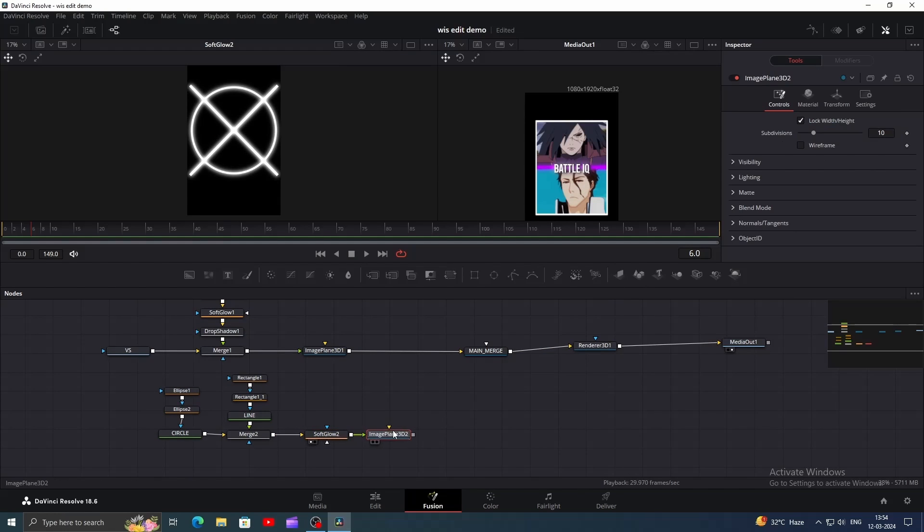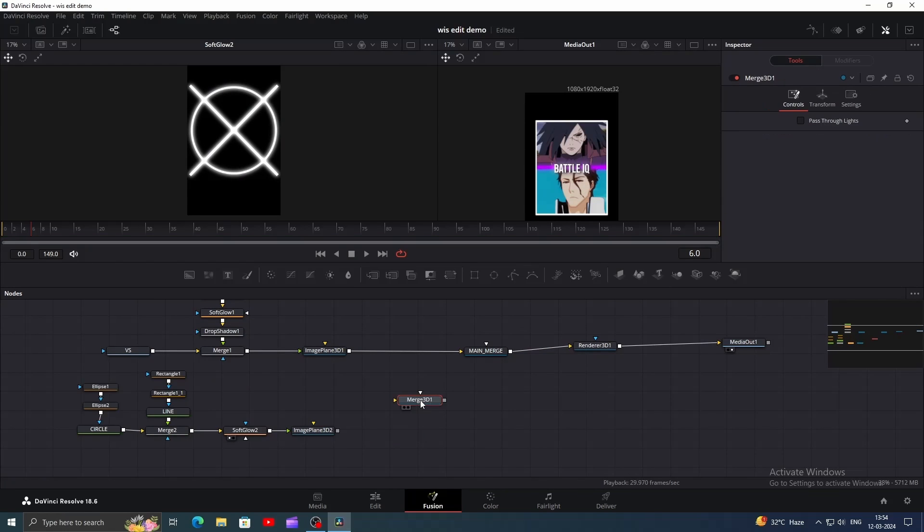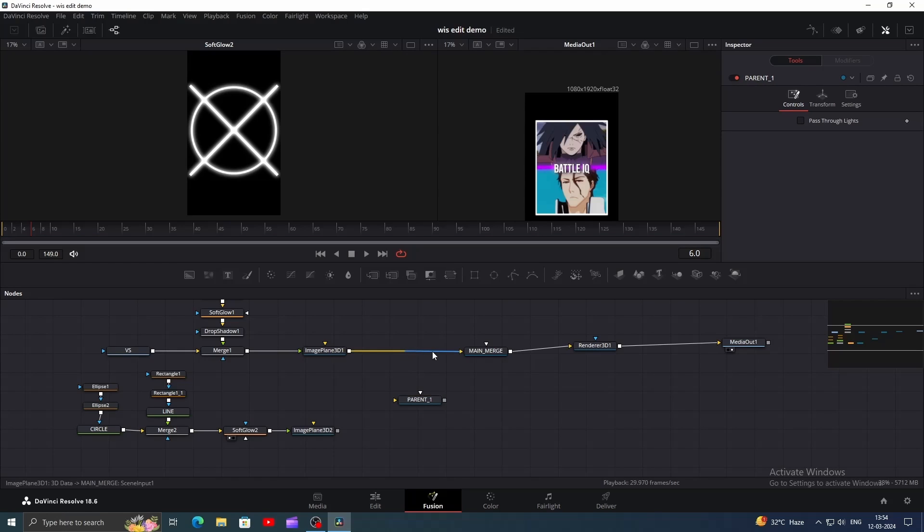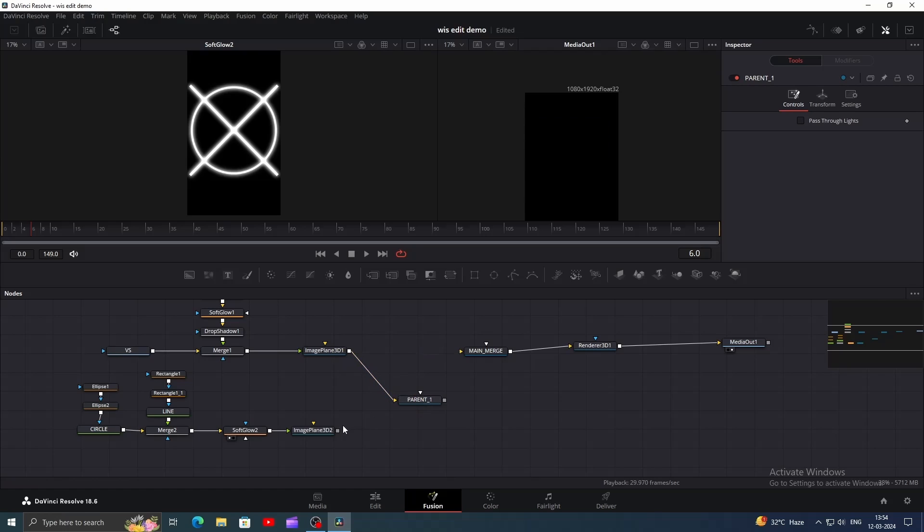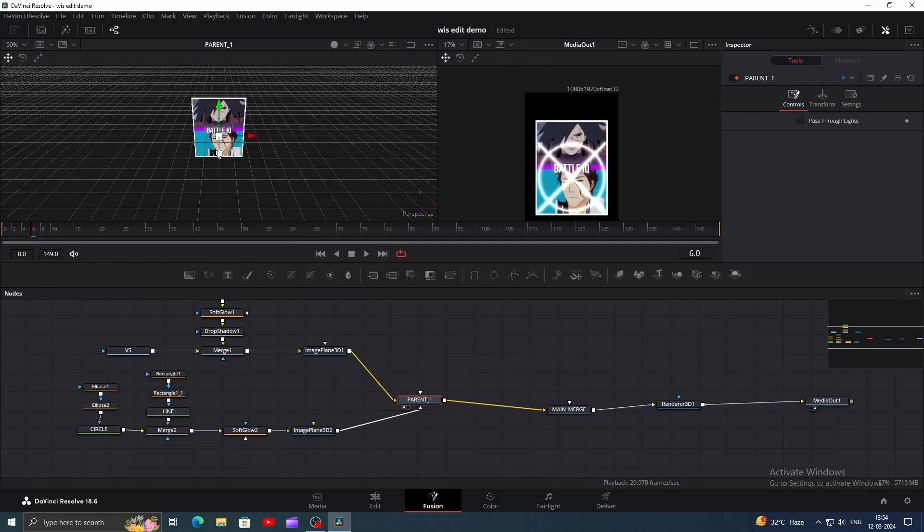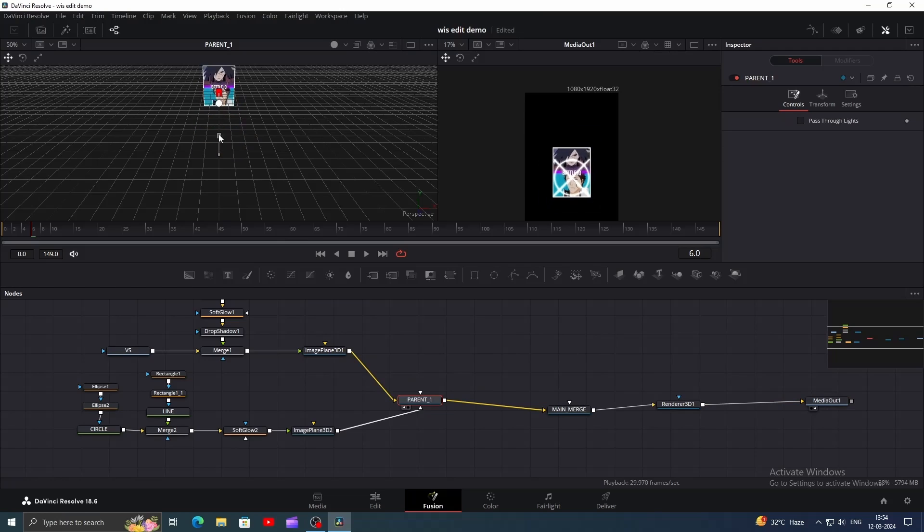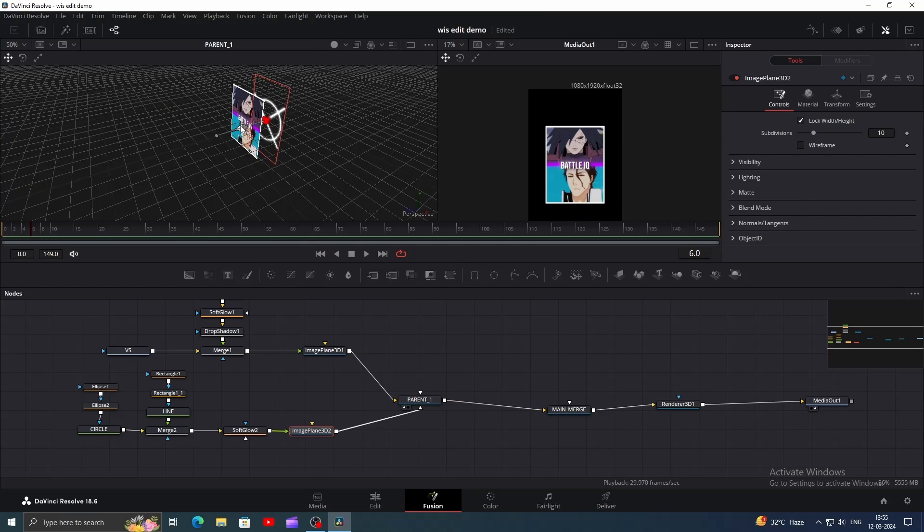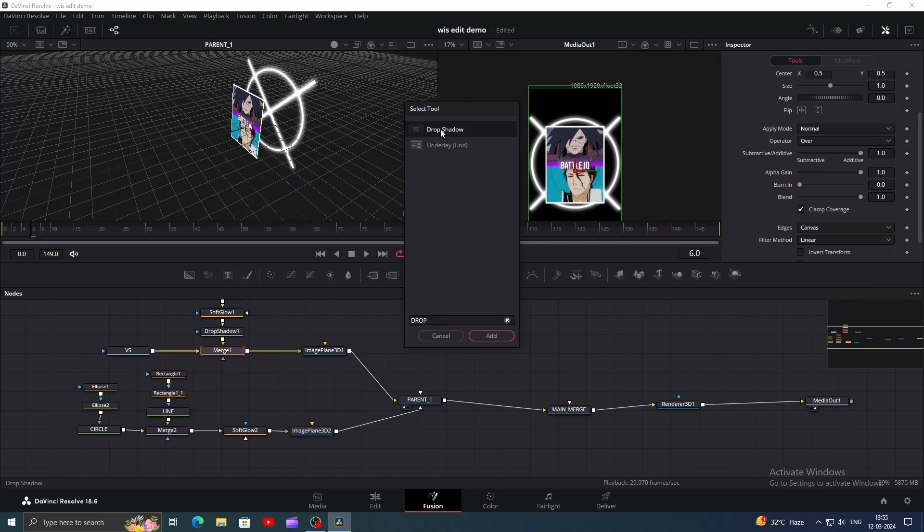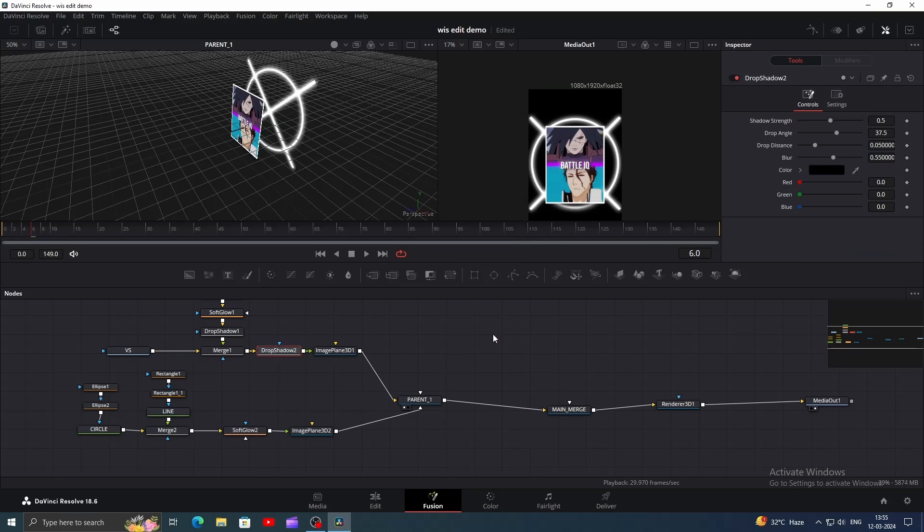Now add image plane 3D for this one and also add a merge 3D. Change the name of merge 3D to parent one. Connect the output of both image plane 3D nodes to this parent node and connect its output to main merge. Now drag the parent node to view it in 3D space. Position the shape behind the versus clip by moving the z-axis and increase its size until you get something like this. You can also add drop shadow for the versus node.